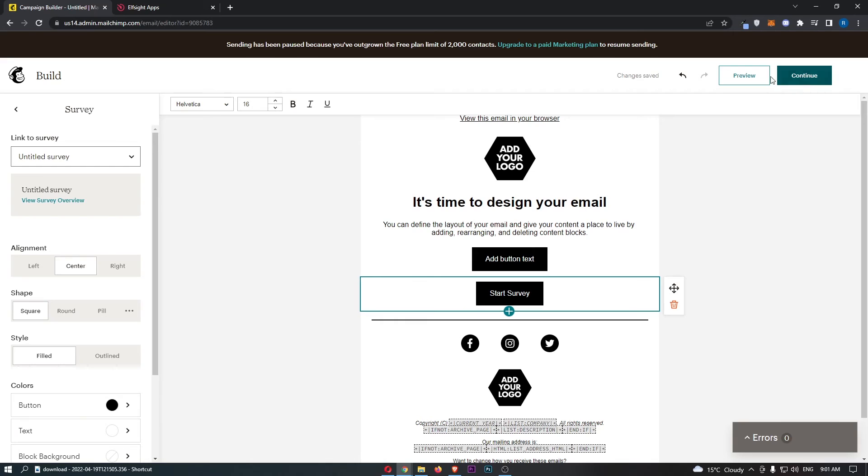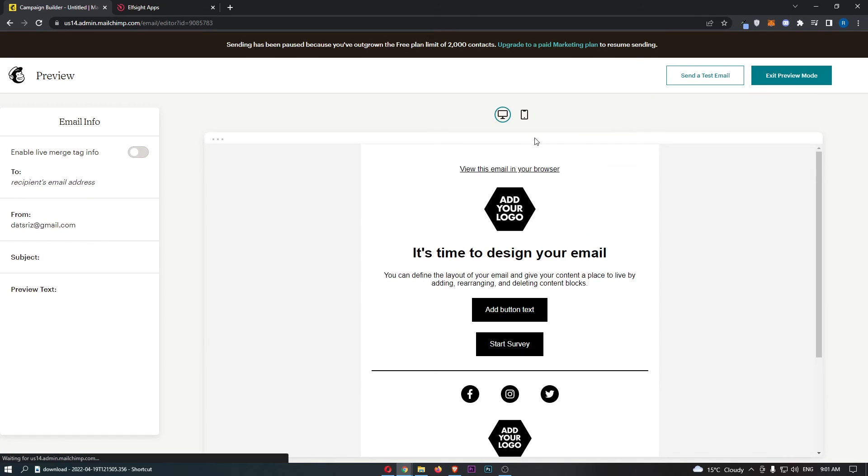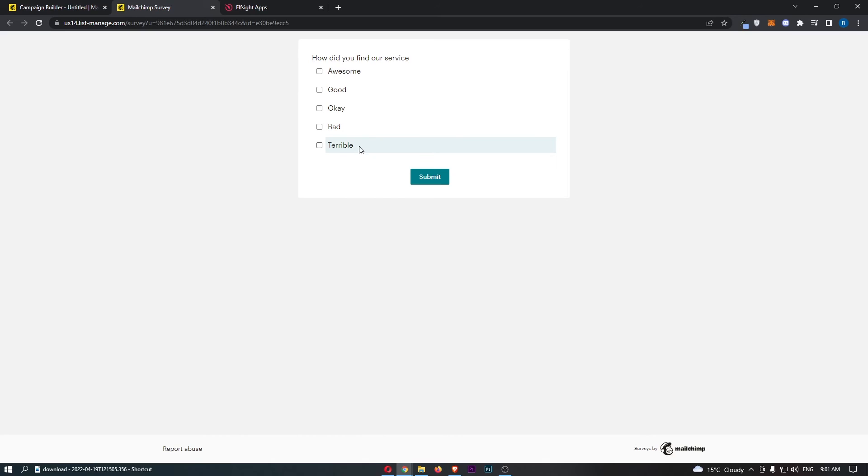Click on preview and I will just show you if we go ahead and click start survey, we are going to be taken over to the survey we just created. That is how you can add a survey to your MailChimp email. Thank you for watching.